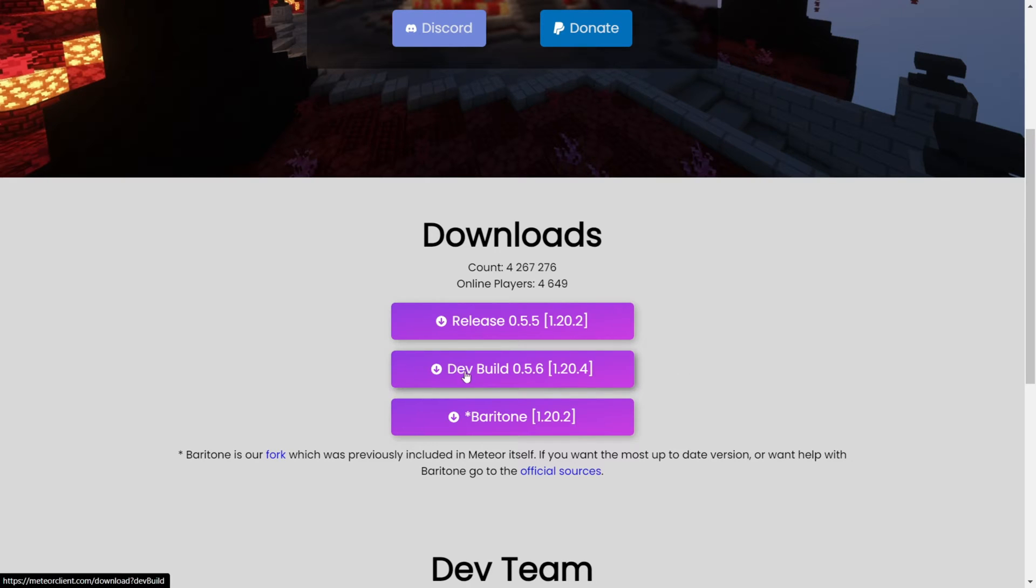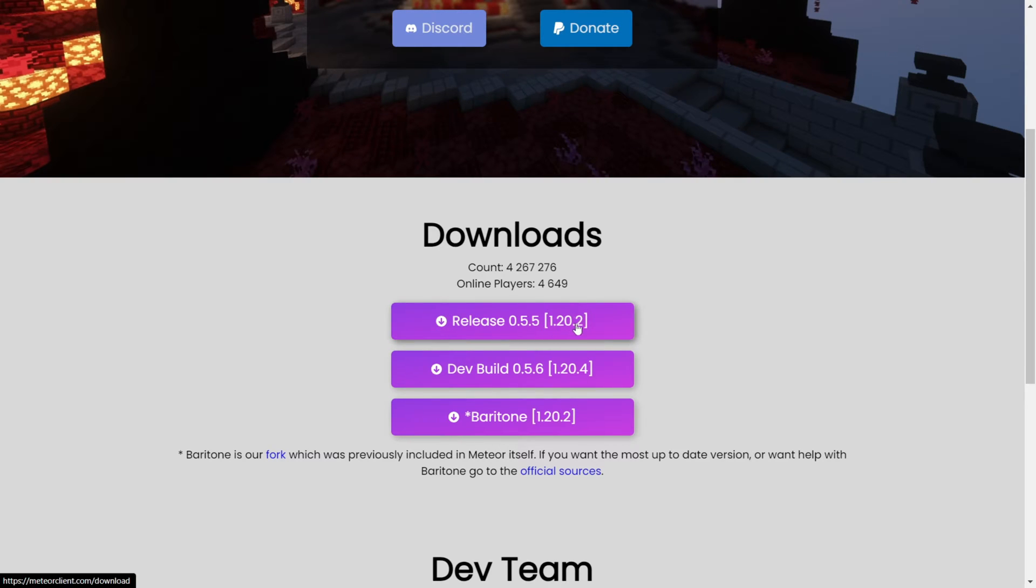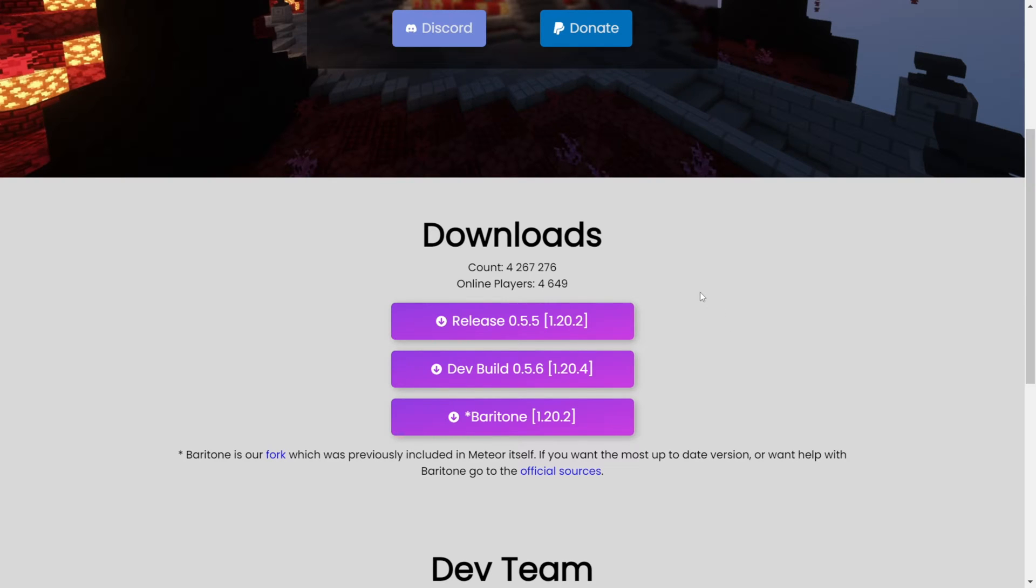Which at this point is a dev build. If there is also a release over here that says 1.20.4, which right now is not the case, but if it is for you in the future, then I recommend you download that, seeing as dev builds can occasionally be a little buggy.